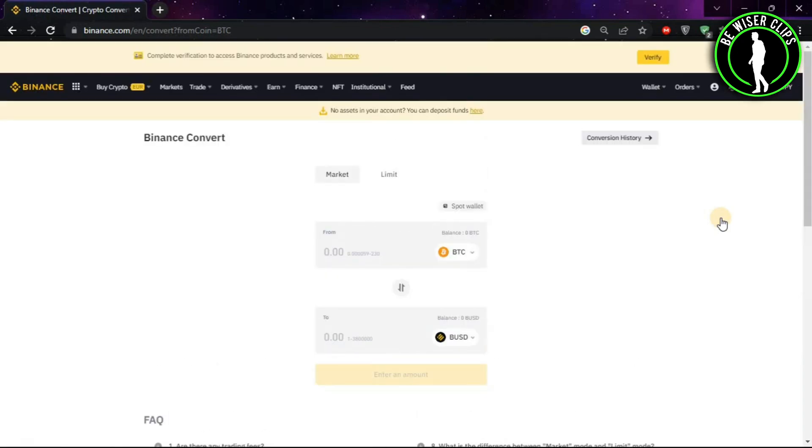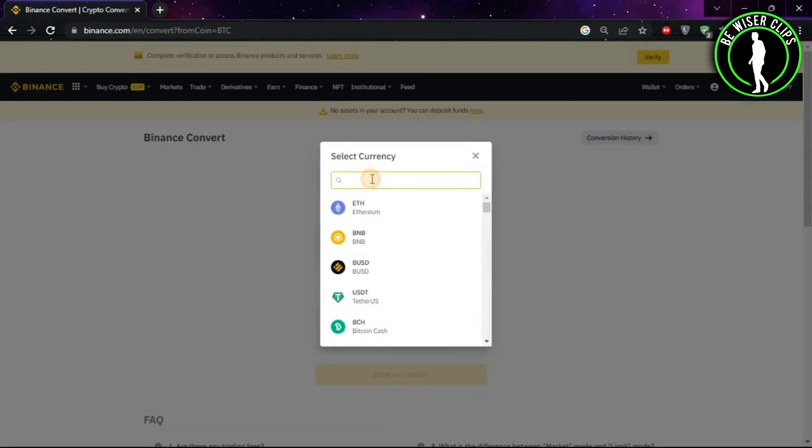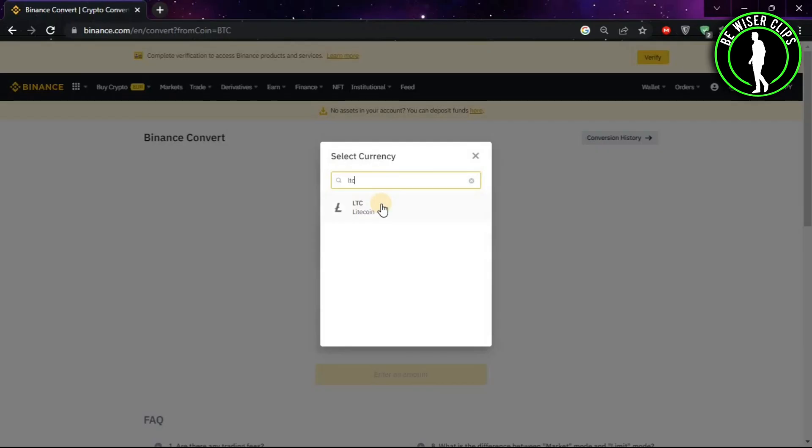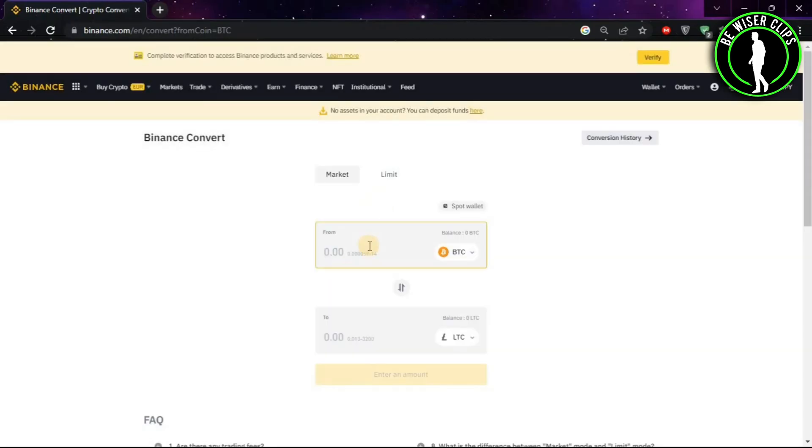Now after coming on this window, you will choose this option and search for LTC. And here is our Litecoin. Choose it and now just insert the amount you want to convert into Litecoin.